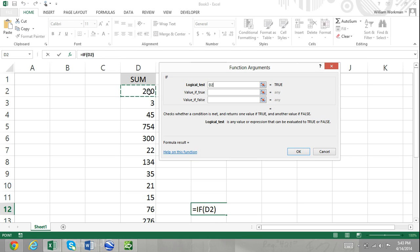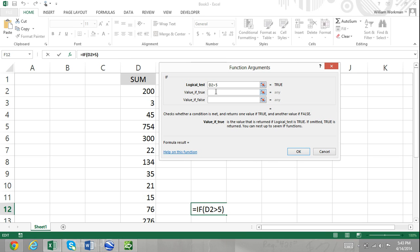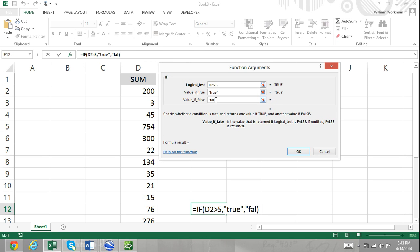If you leave an argument blank, Excel will treat it as zero. In the logical test argument box, you can only refer to a cell or enter a numeric value. For value if true and value if false, you can enter a numeric value, refer to a cell, enter a formula, enter a function, or enter text in quotation marks. You cannot enter a range of cells.